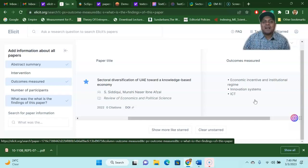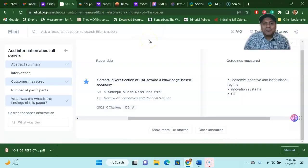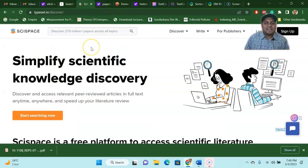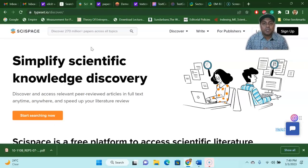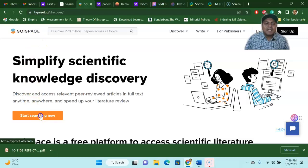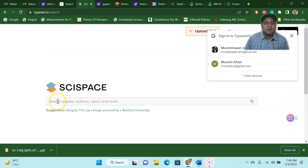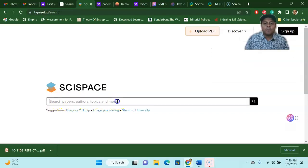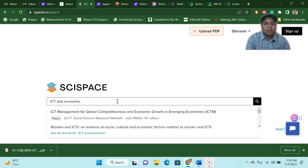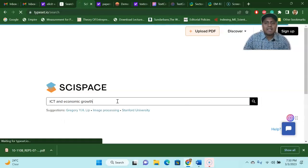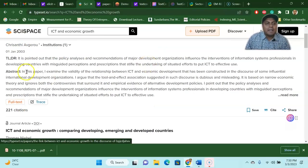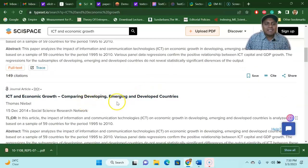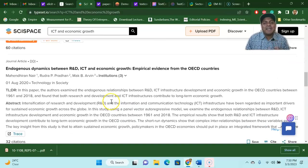You can ask any question that you want. What's next? The next thing I would like to share is something wonderful called Sci-Space. Sci-Space is simply a scientific knowledge discovery tool where you can search any literature review. This is the best AI tool for literature review — just go to Sci-Space and start searching. Once you start searching, you say 'search paper, authors, topics and more.' Let's assume I'm going to search about ICT and economic growth. Here you can see the link between ICT and economic growth in developing countries — the abstract is given, then the next paper, then the next one, and so on.